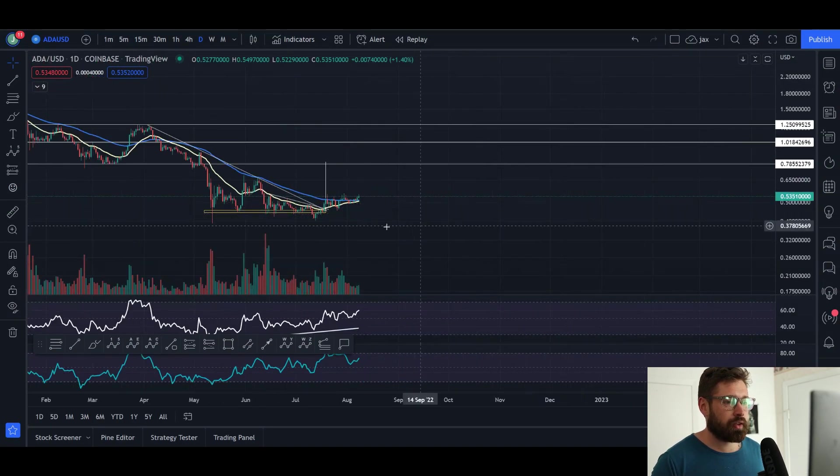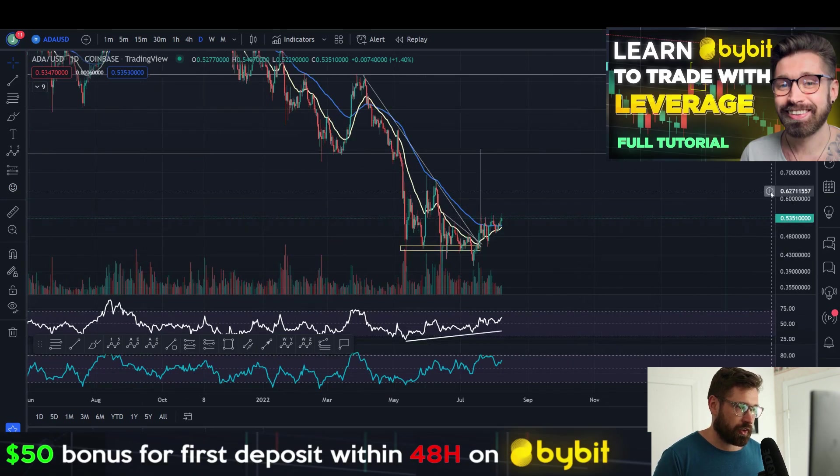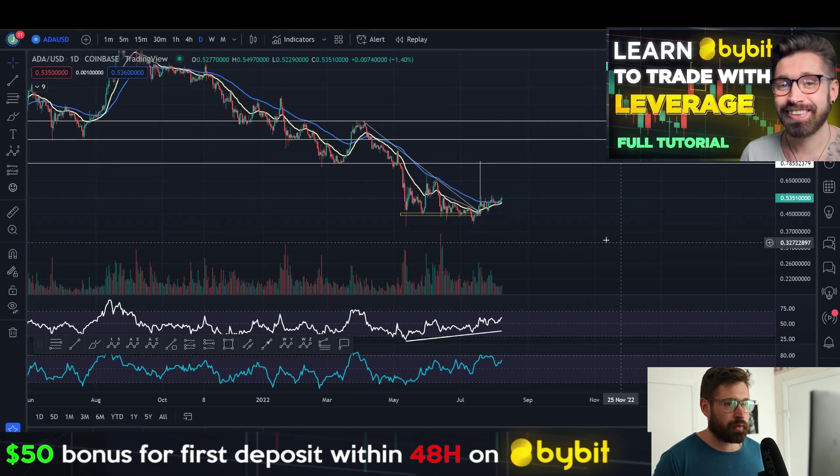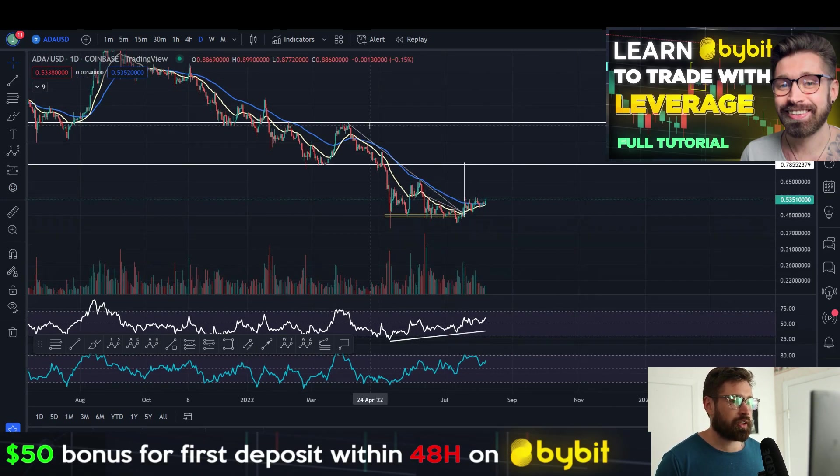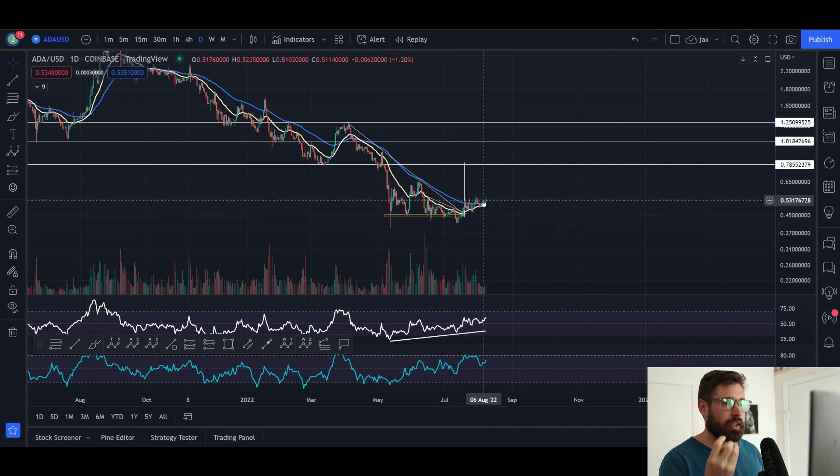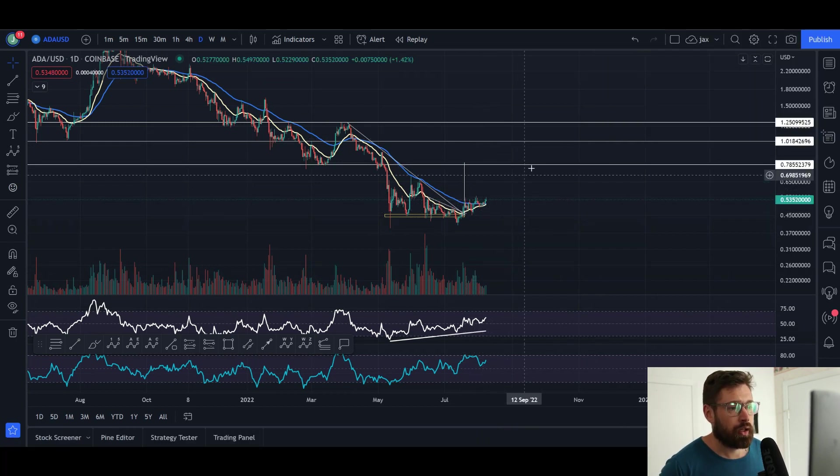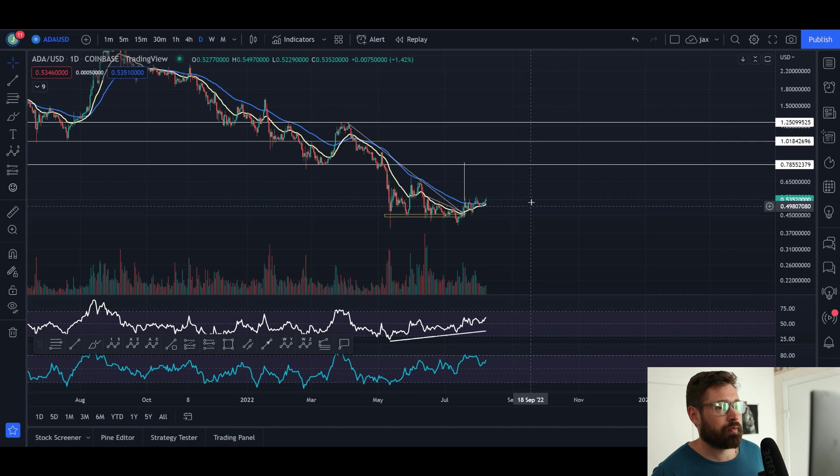If we pop over to this chart here, we've been talking about this descending triangle which we broke out of. Now this is something I've seen many times: you break out and then basically you coil up, you consolidate, consolidate, consolidate and then you explode.